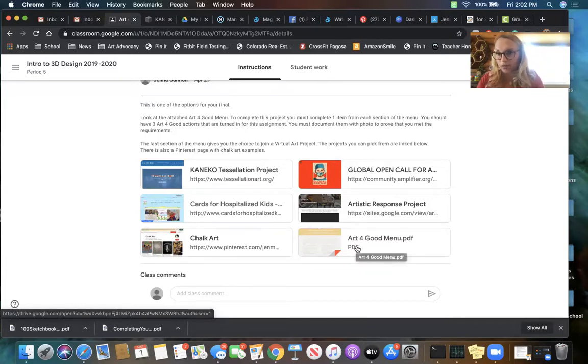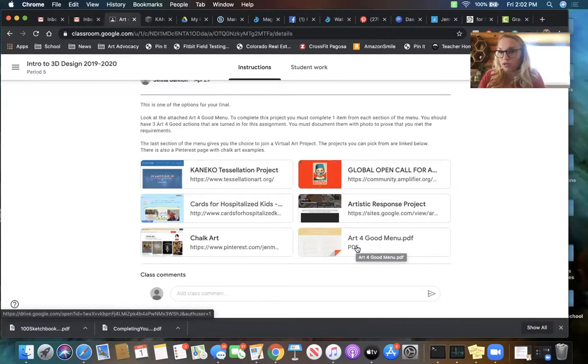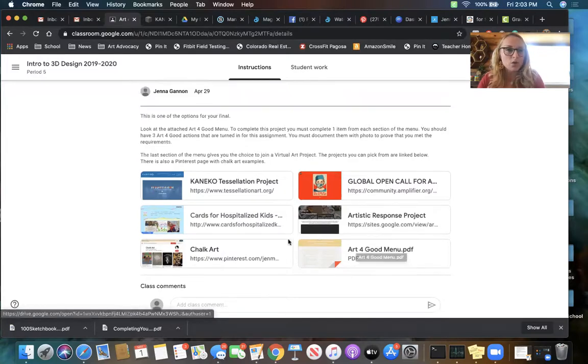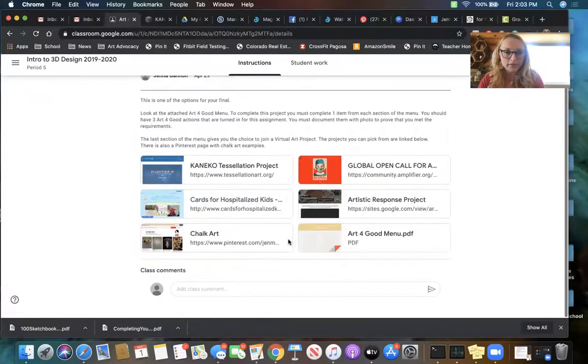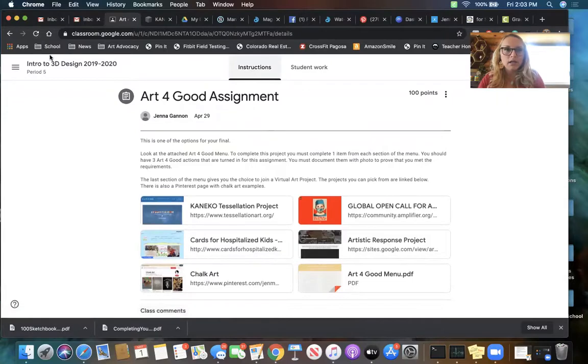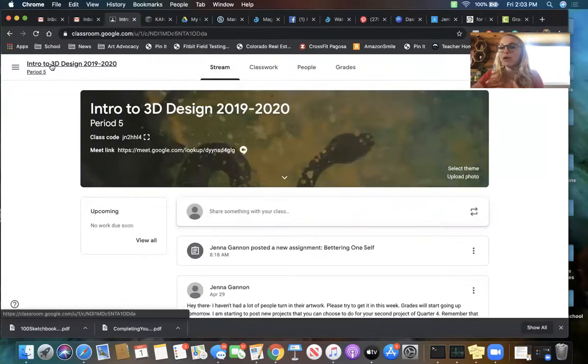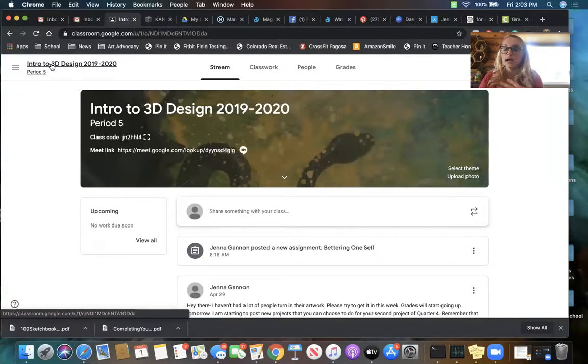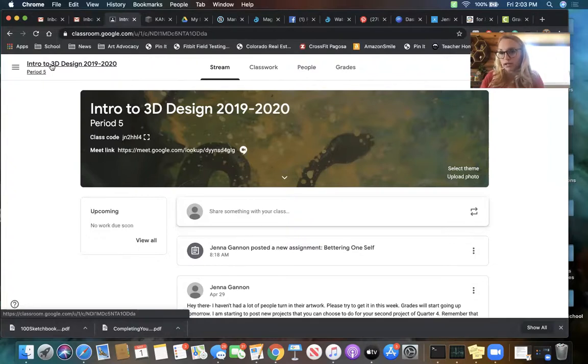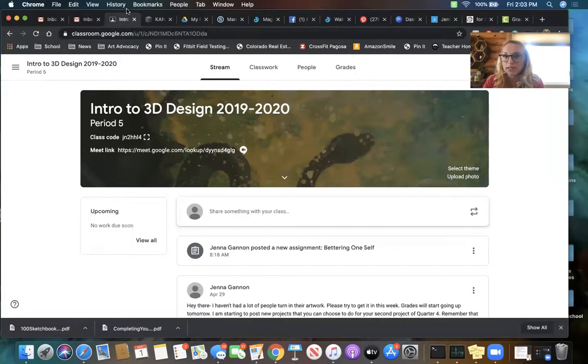So if you want to do Art for Good, this menu, you just need to pick one from each category. You have that choice, you have the bettering yourself drawing, and then you have the other assignments: the stop motion video, the paper pottery, and the homemade clay totem pole. I just need two of those turned in for fourth quarter total, picking any two and turning those in.